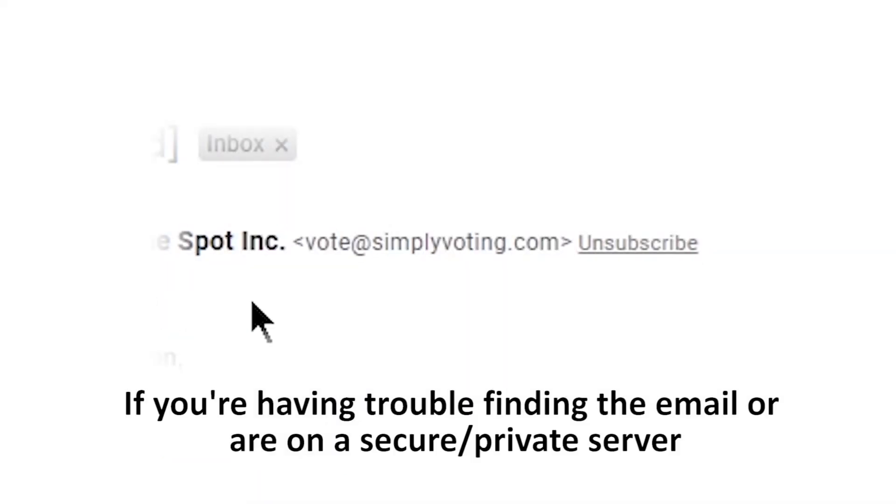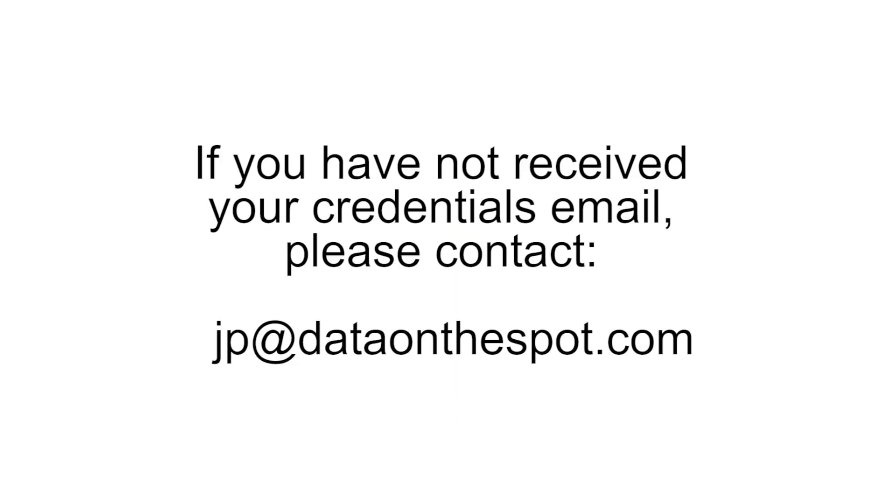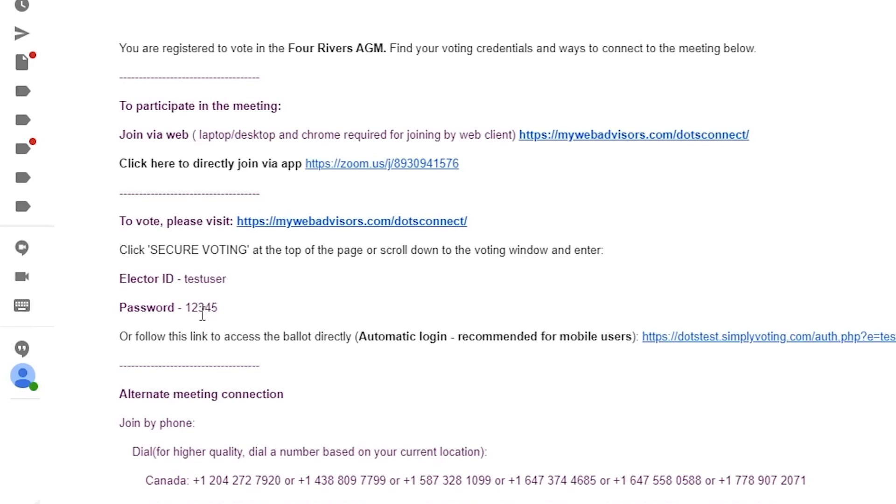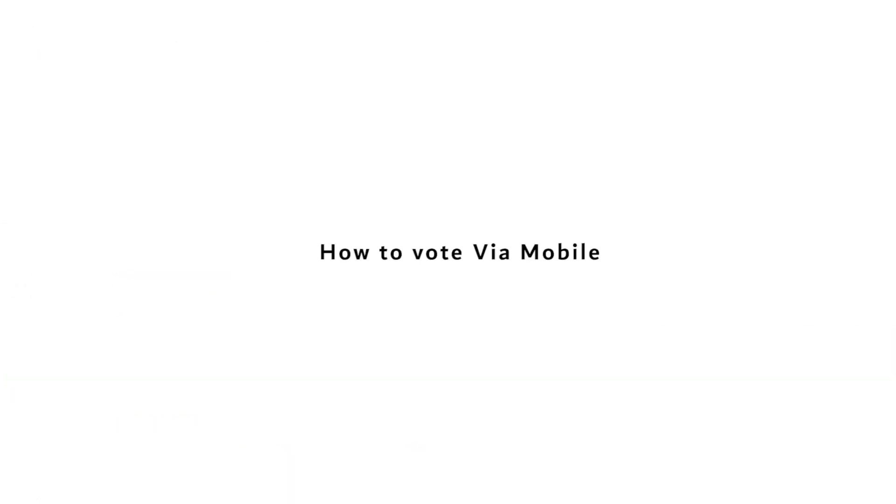If you still do not find this email, please contact jp@dataonthespot.com before the start of the meeting. Write down your elector ID and password on a piece of paper for your reference.